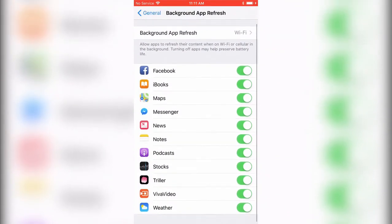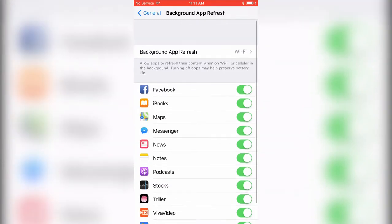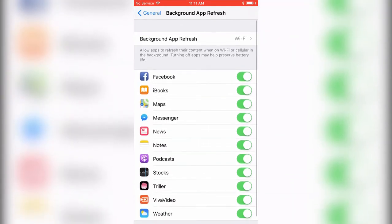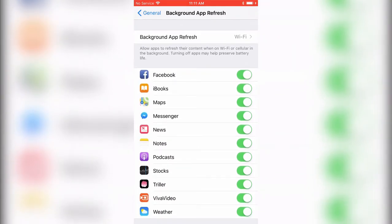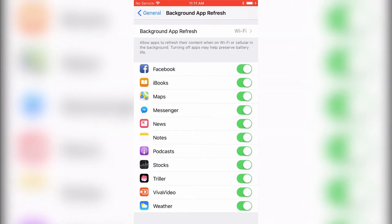You don't have to worry about apps refreshing in the background when multitasking. You can turn them off manually by toggling the switches. When they're green, they're on.